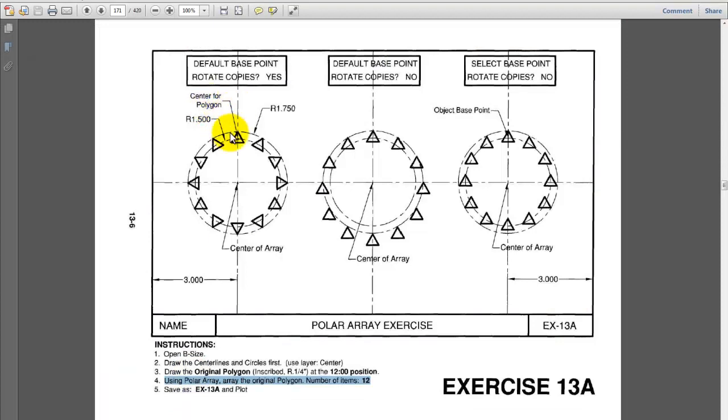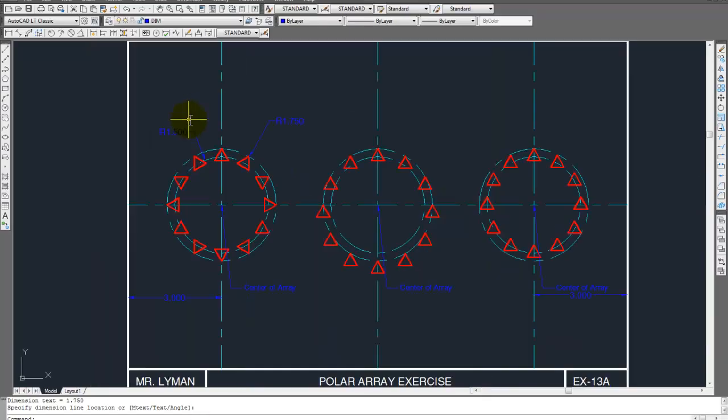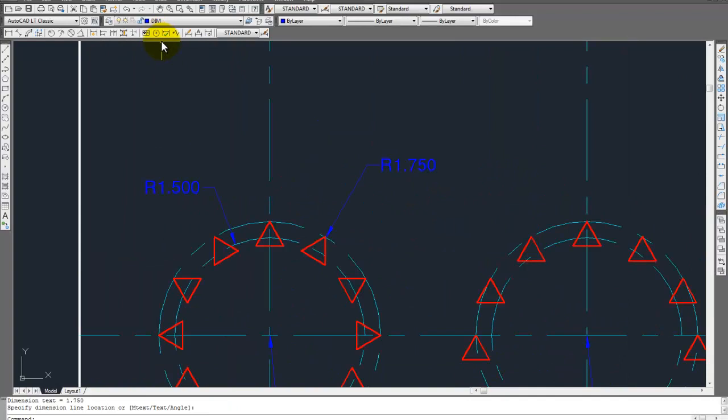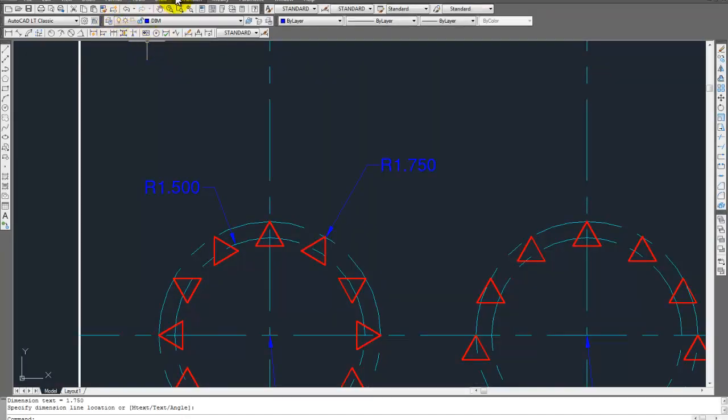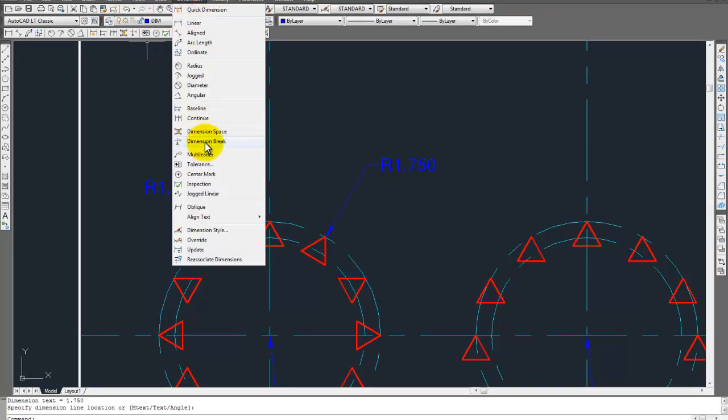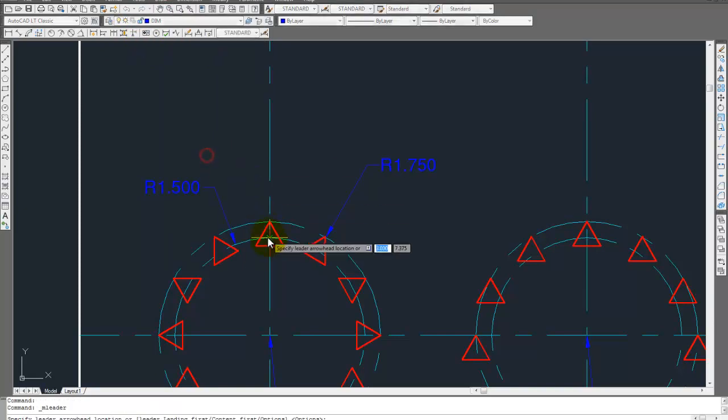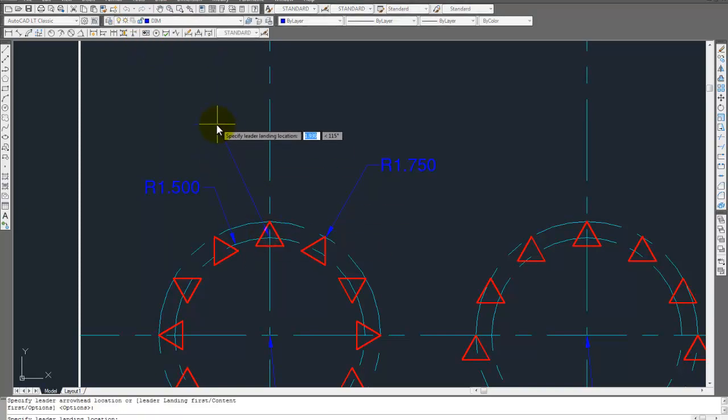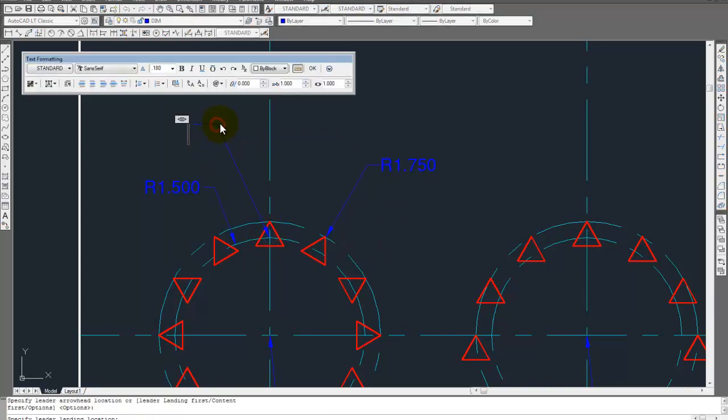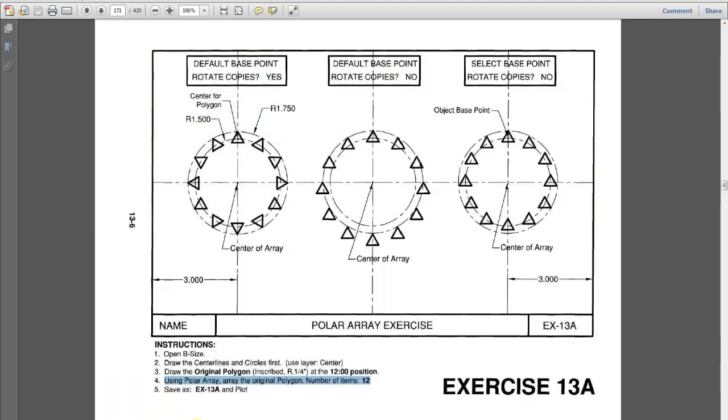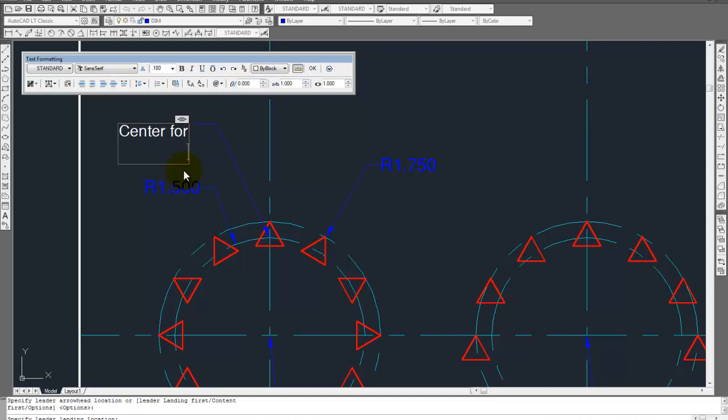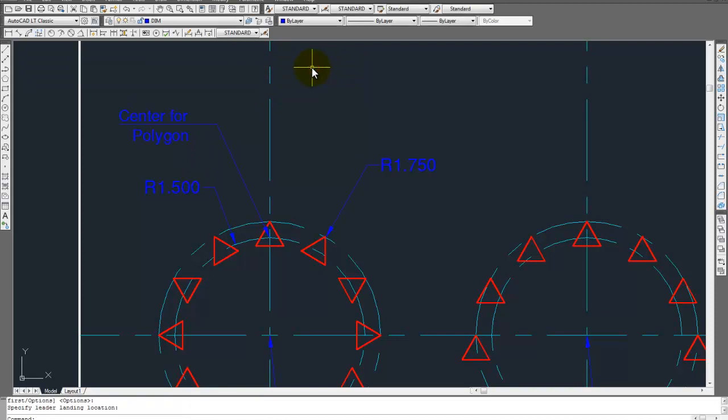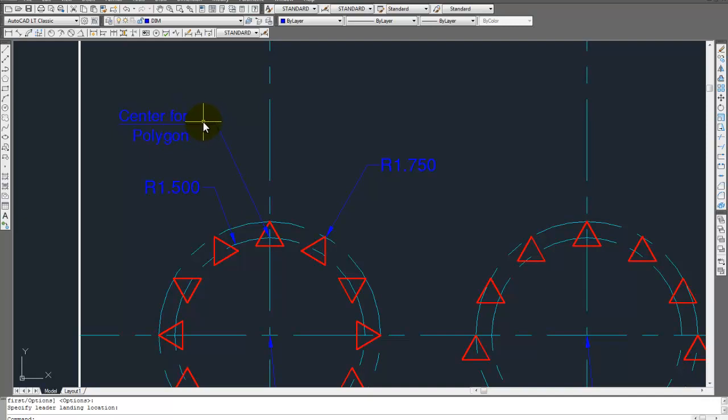Center of polygon. We've got to do now. Dimension multi-leader. Center of polygon. There we go. Okay. So, if you have 2008. Or, it's actually 2009 or higher. It's going to put a line in your multi-leader. Don't worry about that. It's fine.